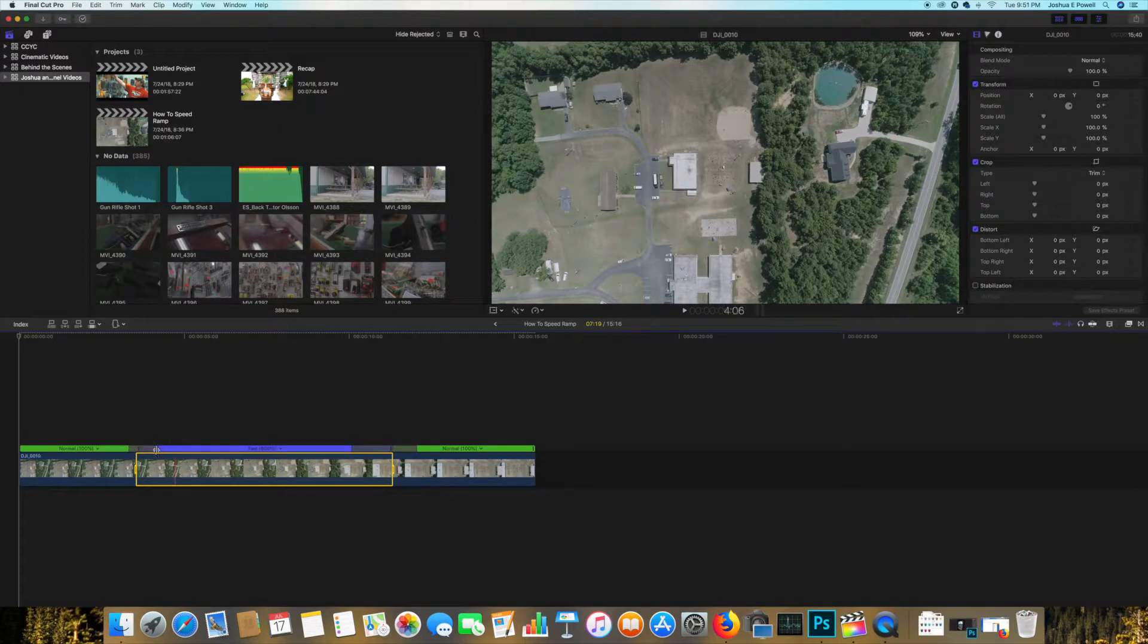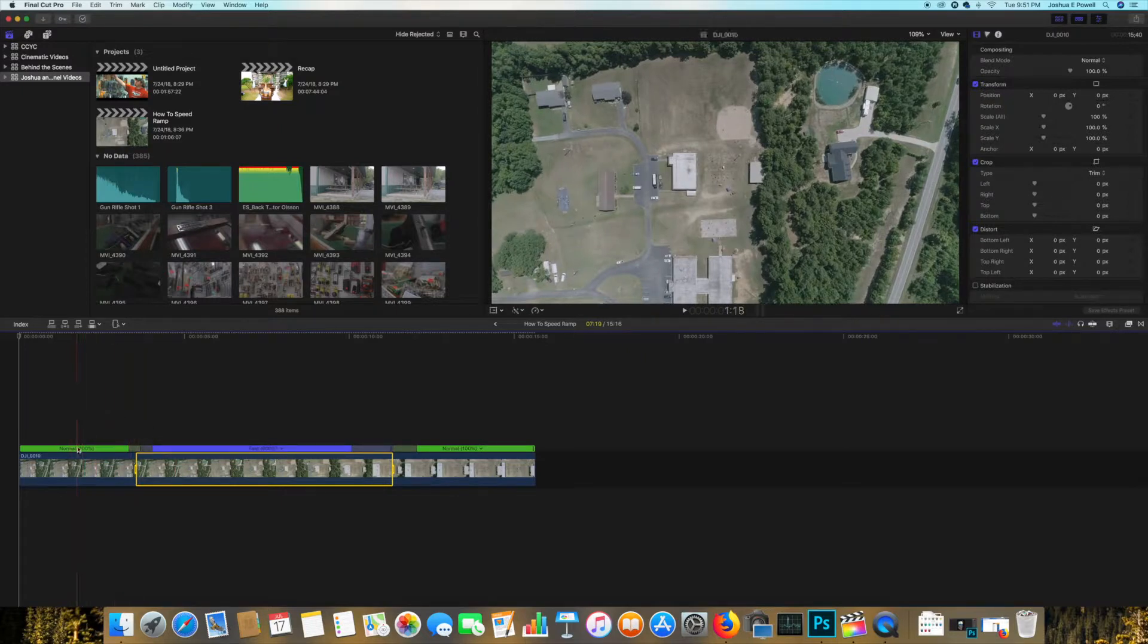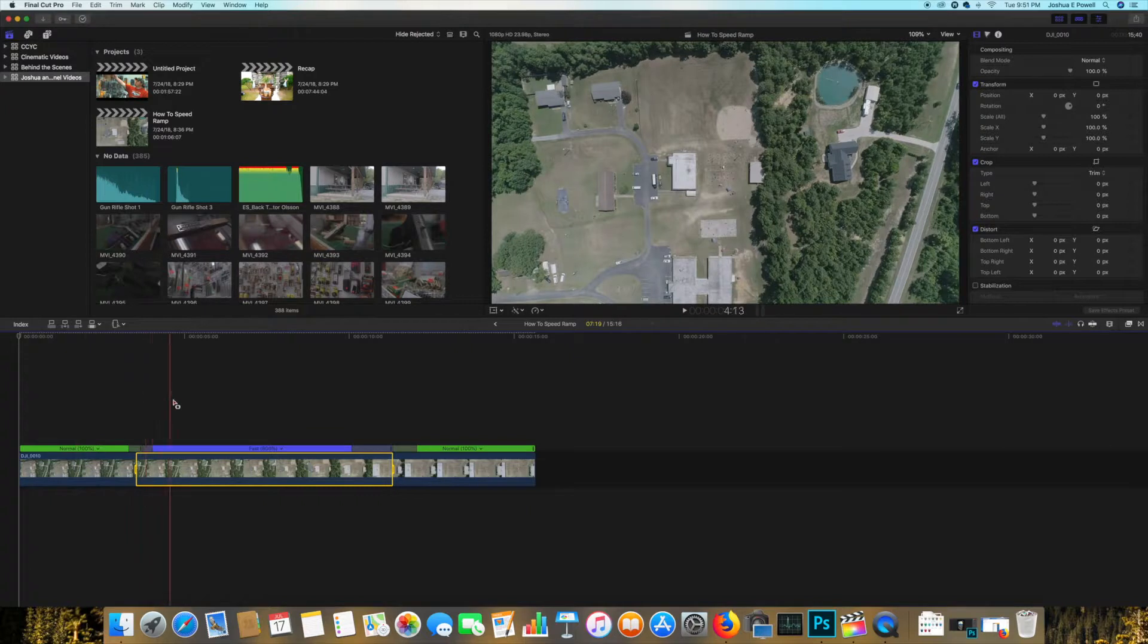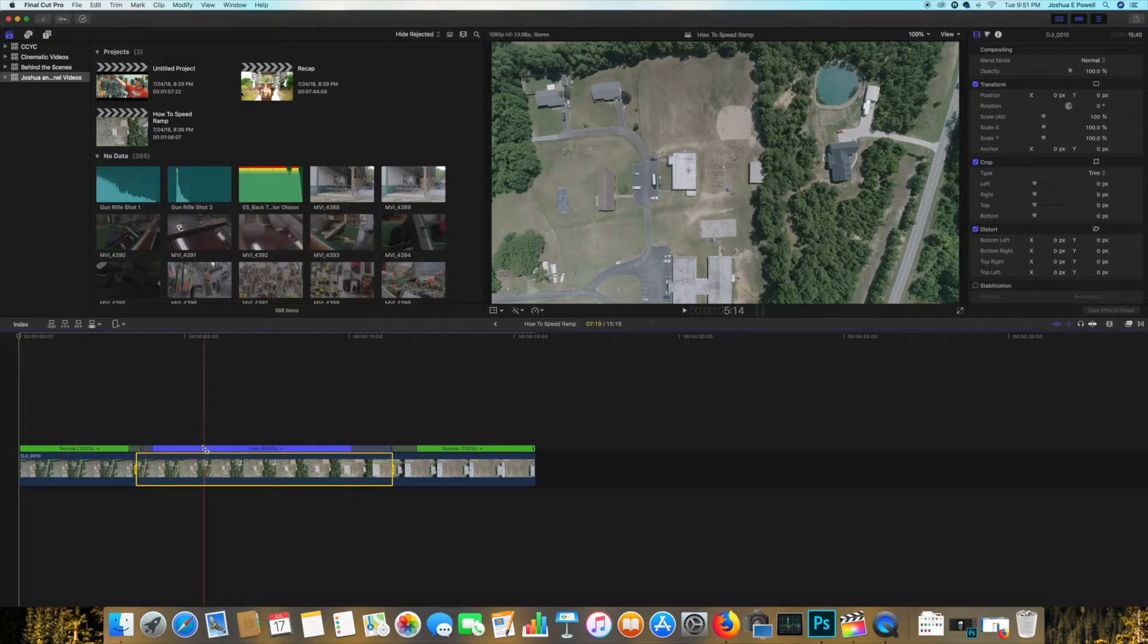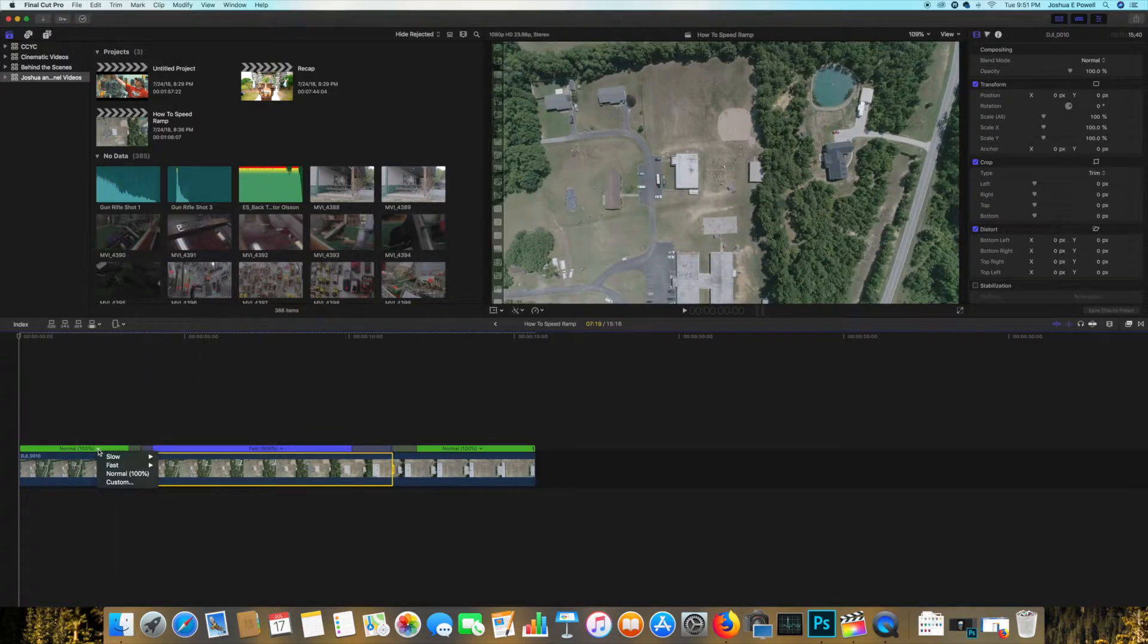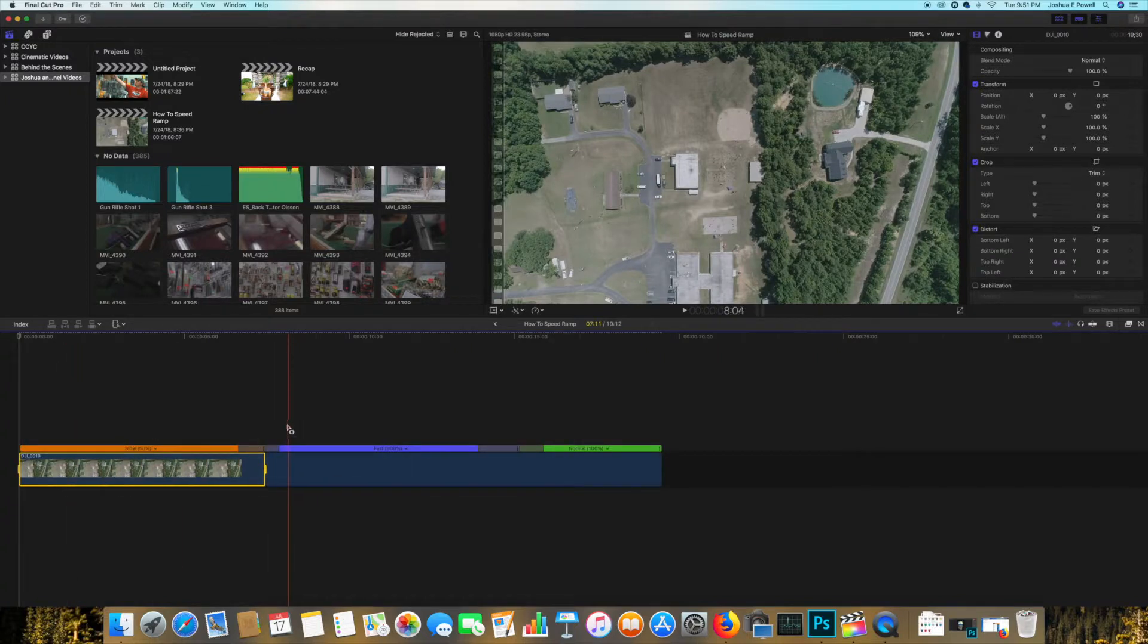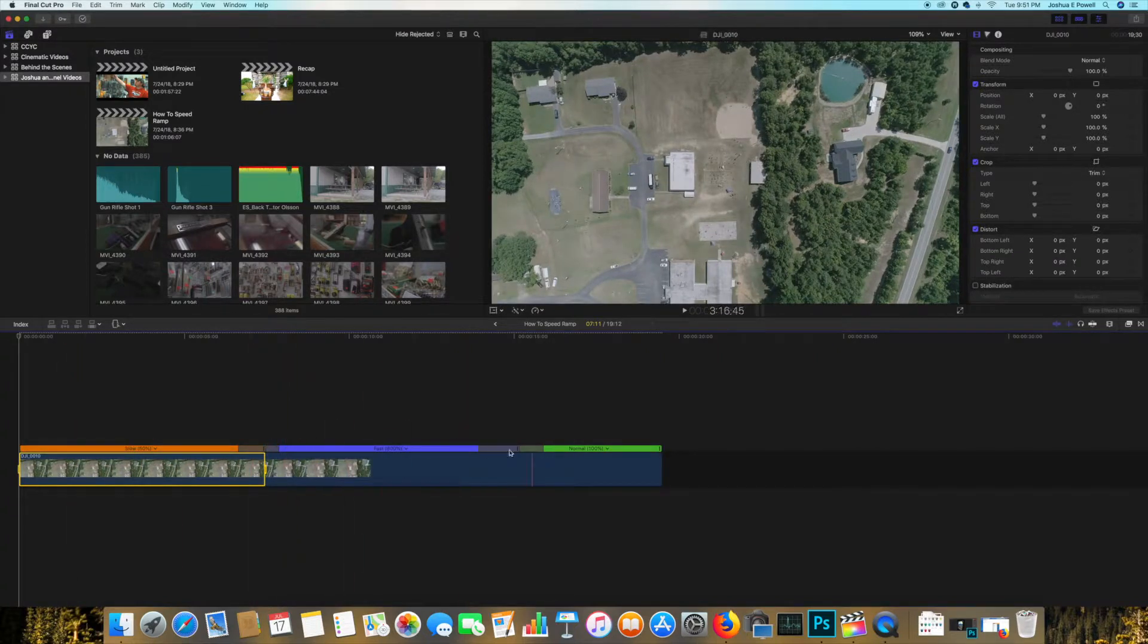It'll just shrink it down a little bit so it's a more abrupt transition from the normal speed into the fast. Or if you want to have real slow, go from 50% speed to real fast and then go to normal.